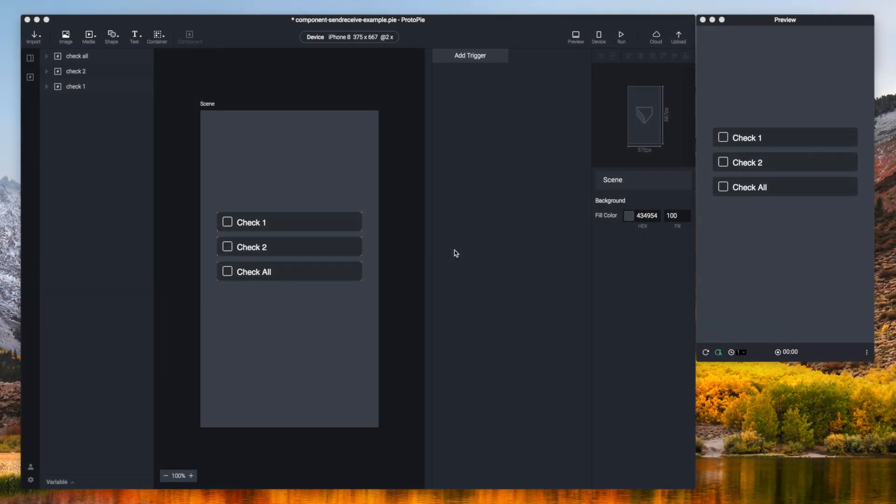Hey guys, welcome back to another tutorial video. My name is Fredo and today I'm going to continue the discussion about components.